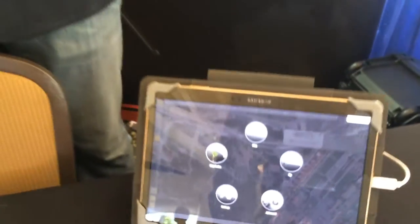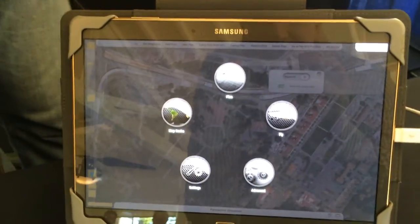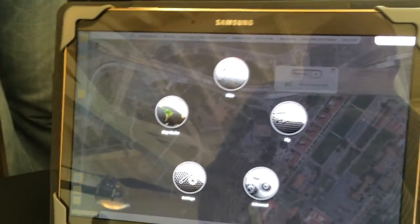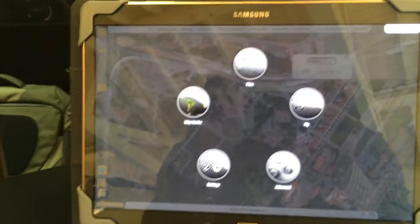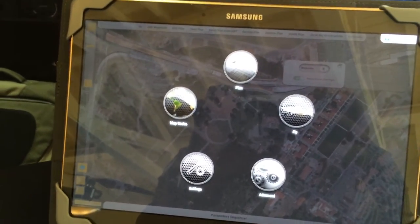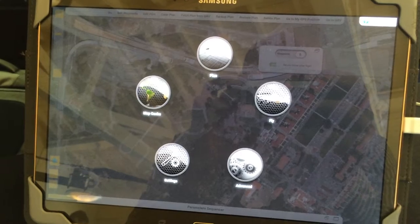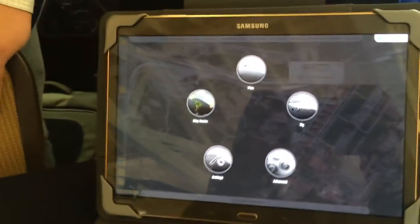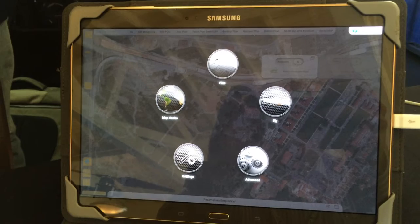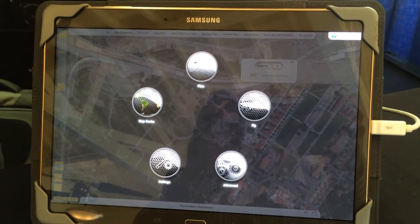One of the cool things is they've designed from the ground up their own control software — SkyControl. This is Android, and it's running on the Mavlink protocol. So any flight controller using Mavlink will be able to use SkyControl; it's not necessarily constrained to the M4 UAV.